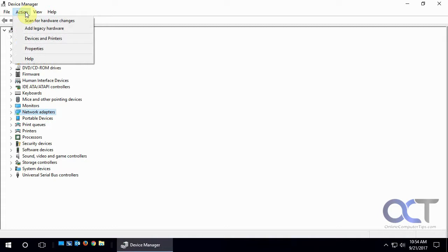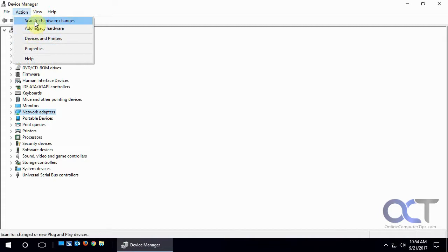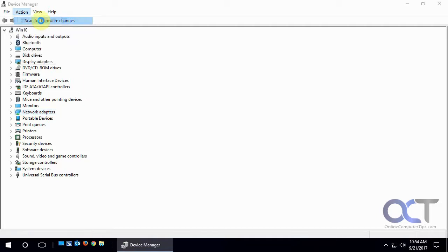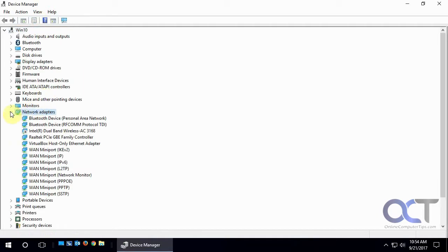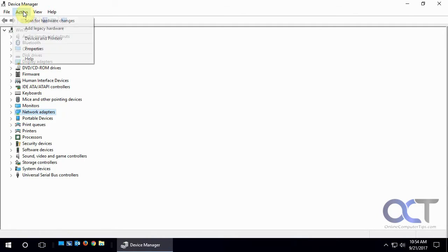And if you add some new hardware or you made a change, you could click on scan for hardware changes and it'll just do a refresh and scan there.